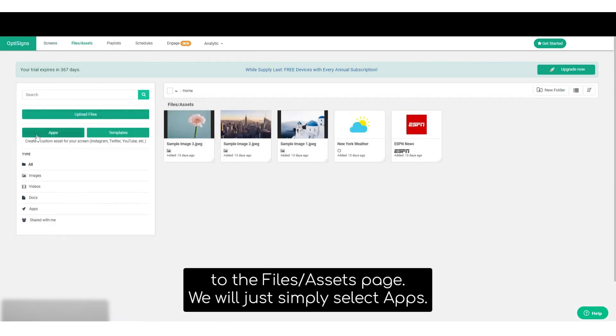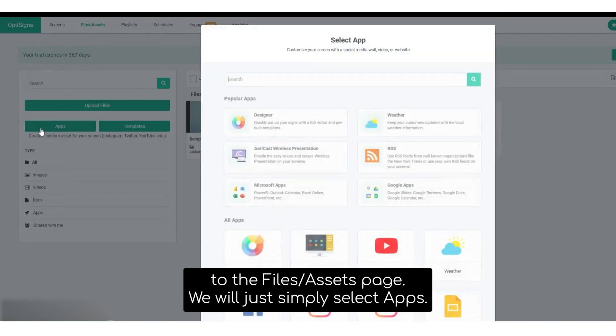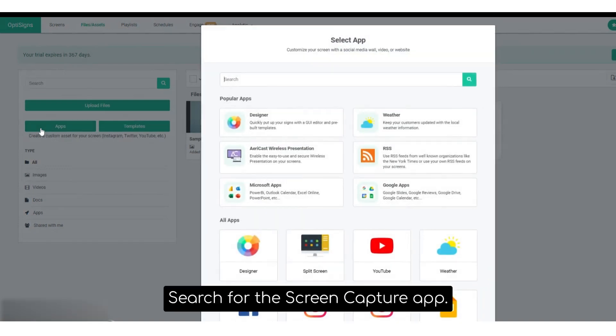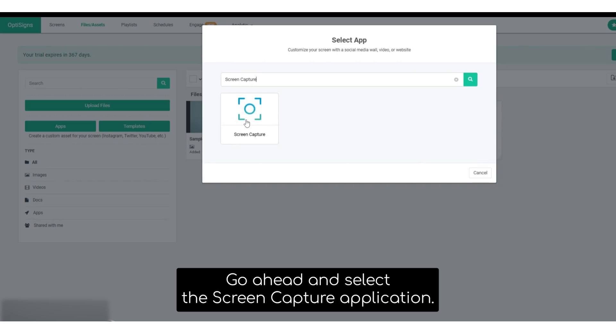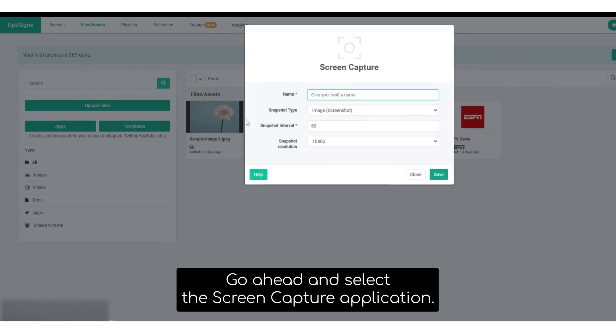We'll simply select apps, search for the screen capture app, and select the screen capture application.